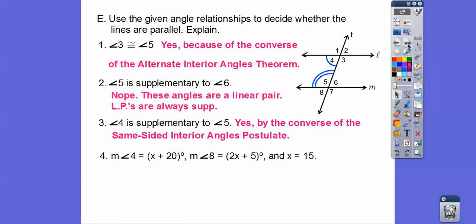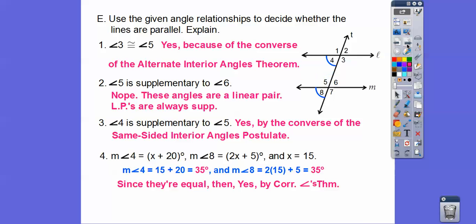How about angles 4 and 8? Those are corresponding angles, so if they're congruent, yes, the lines are parallel. To check with x equals 15: plugging into angle 4 gives 15 plus 20 equals 35, and plugging into angle 8 gives 2 times 15 plus 5 equals 35. Since both equal 35, yes, the lines are parallel.